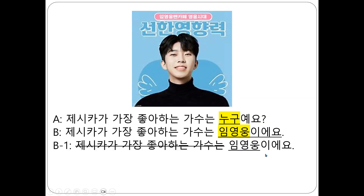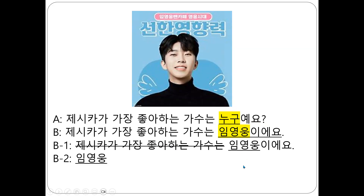However, you don't have to say all. Because this is... 'The singer that Jessica likes is...' You can avoid the redundant part. However, you can provide just a keyword only.